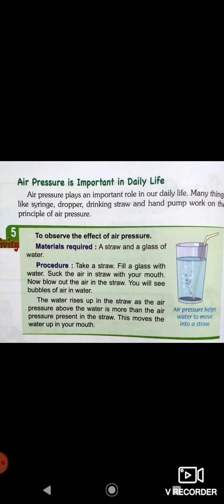If you suck the straw again, you will see bubbles of air. Bubbles are nothing but air. The water rises up in the straw because the air pressure above the water is more than the air pressure present in the straw, and this moves the water up into your mouth.